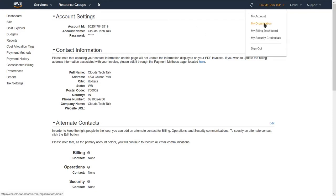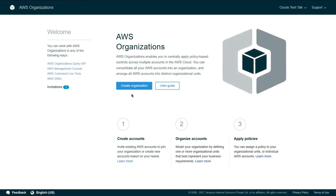Next option is my organization. If you click on my organization, you can create your own organization within your AWS account. Assuming you are creating a company, your company may have multiple departments, so you can create different organization units per department within your company. I am not going to create an organization now — maybe in later videos I will demonstrate it.